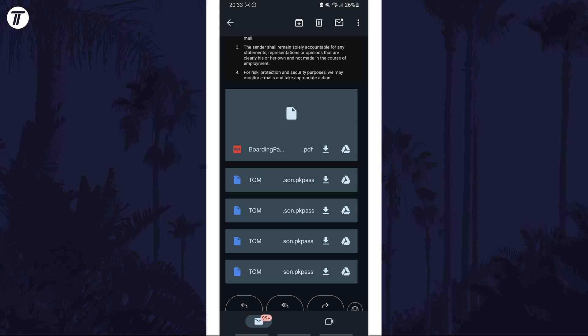If you see an add to Google Wallet button, tap on this. If not, tap on the pass itself to download and then open it. If it's attached to an email, this is probably how it will be.